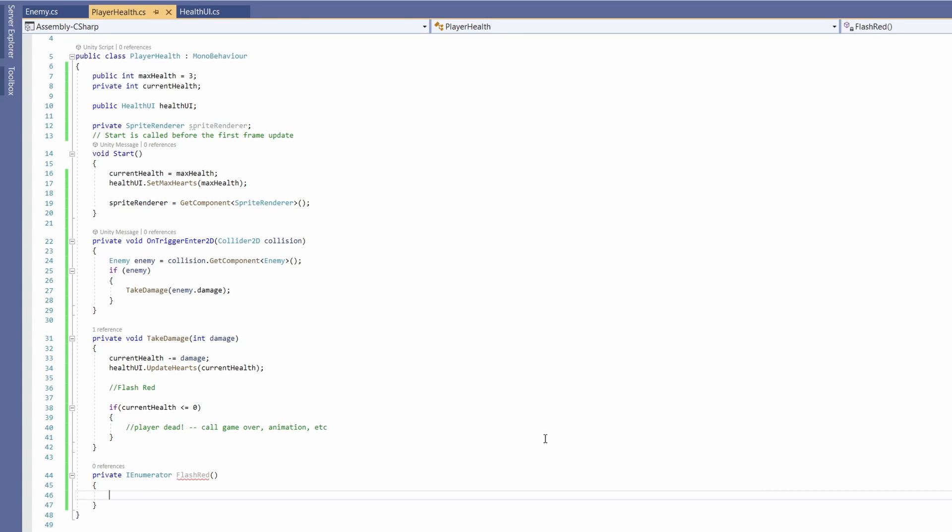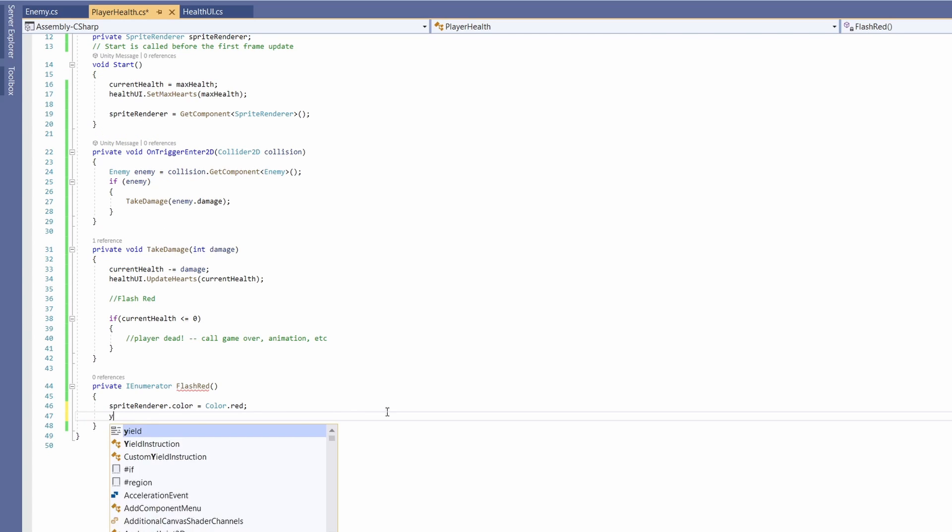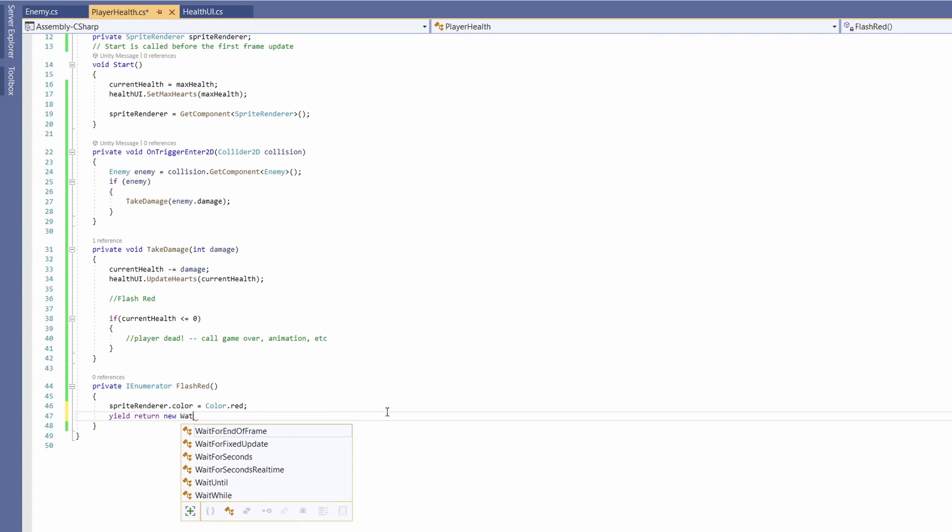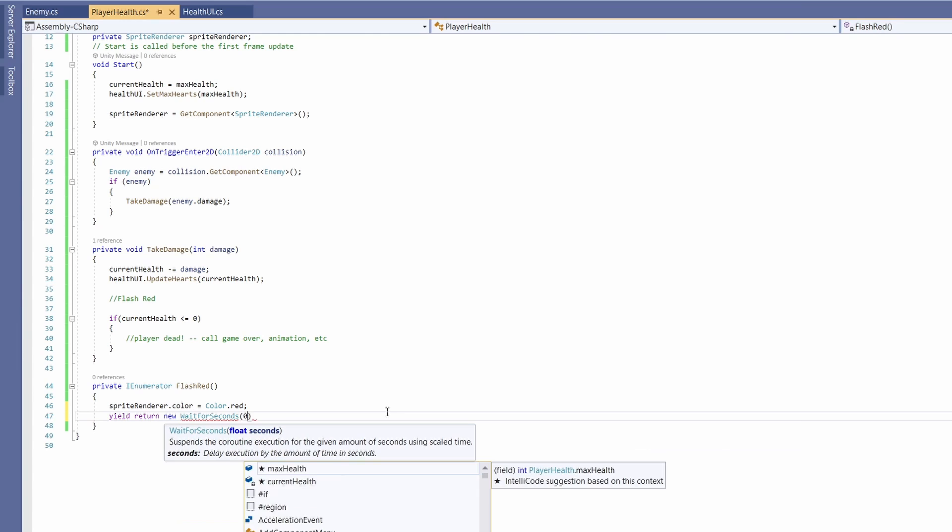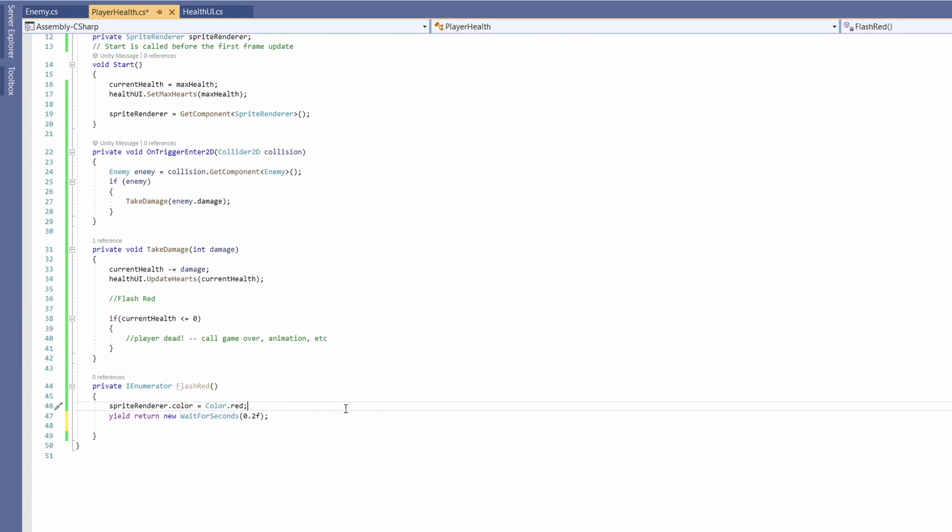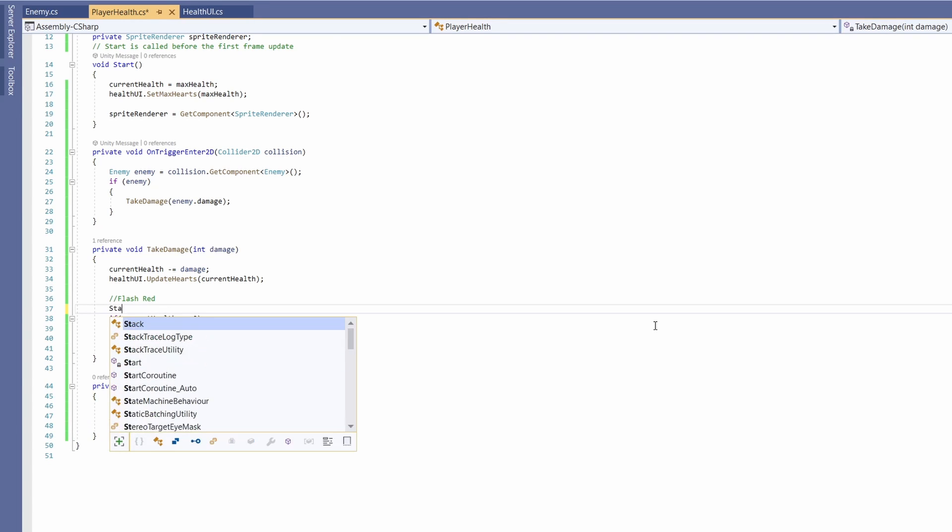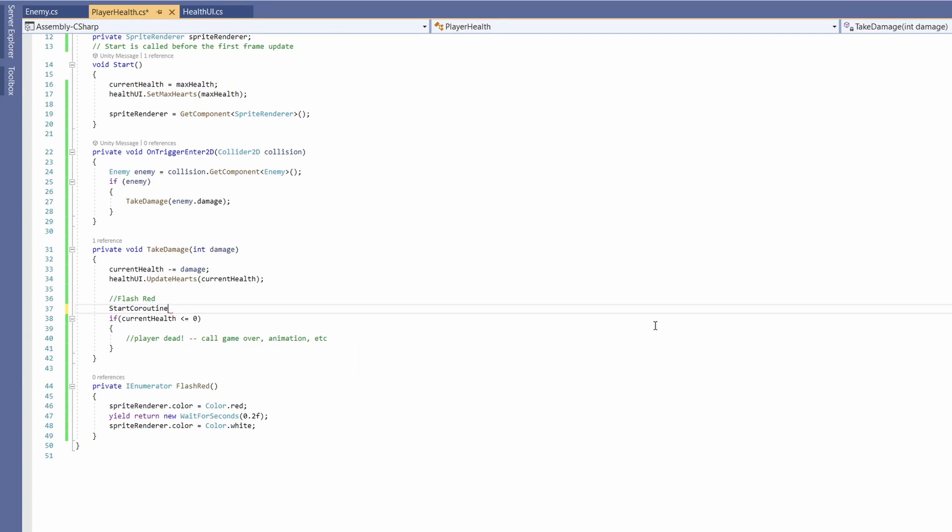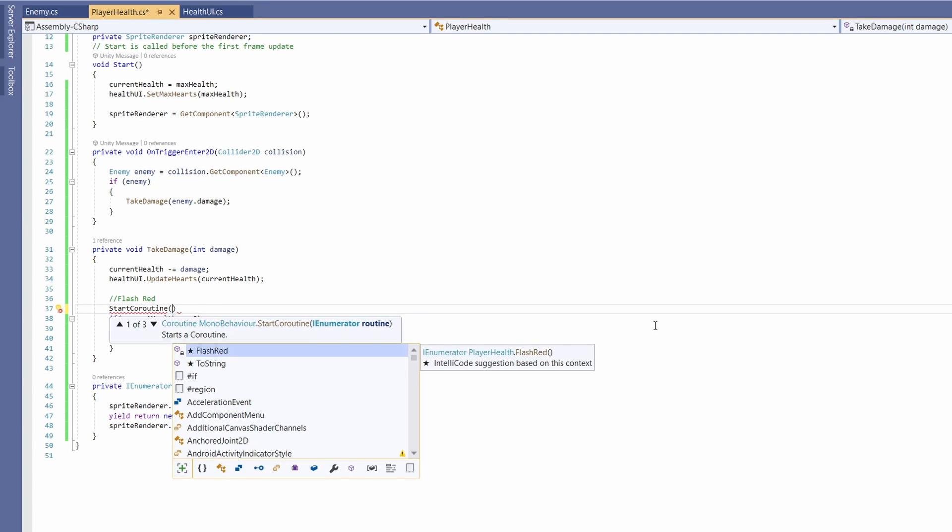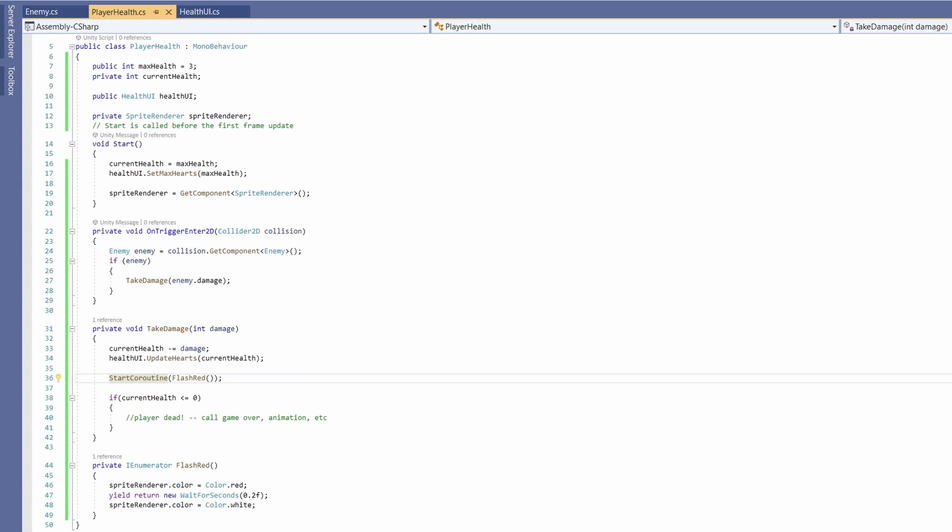Now we can use this down below and go sprite renderer color equals color dot red. Now let's get it to stay red for just a short amount of time so we'll go yield return new wait for seconds and we'll pass in 0.2f, so after that amount of time we can grab our sprite renderer dot color and set it back to white. Also now with this up in our take damage we can go start coroutine then call flash red. Cool and that's everything we need.